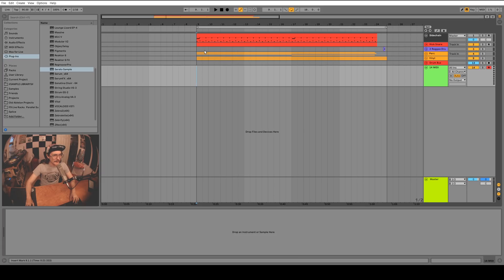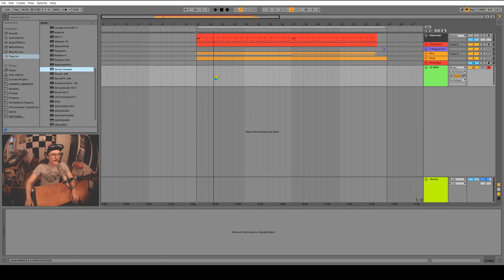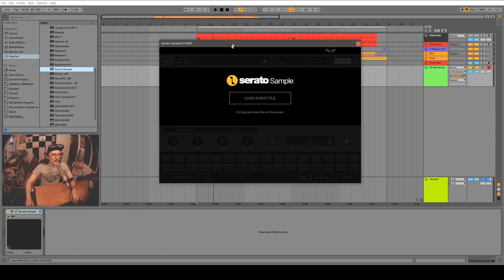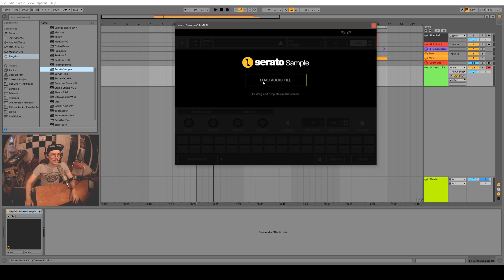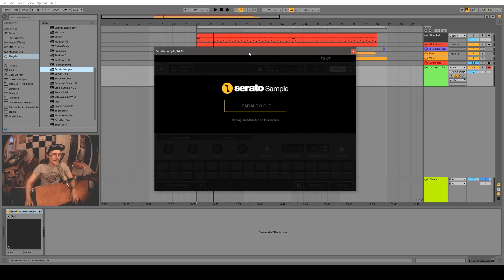So here we are in Ableton and I've just got a little bit of a drumbeat that I've made here at 90 BPM. Pretty funky. Let's drag in a Serato Sample. Right away it's asking us to drag an audio file in. I've been playing with Serato Sample for a little bit here and I've been really enjoying making those sort of MPC, lo-fi, hip-hop, cut-up beats sort of tracks. So let's drag in a 70s love song — this is Anita Baker's Sweet Love. It's a classic.